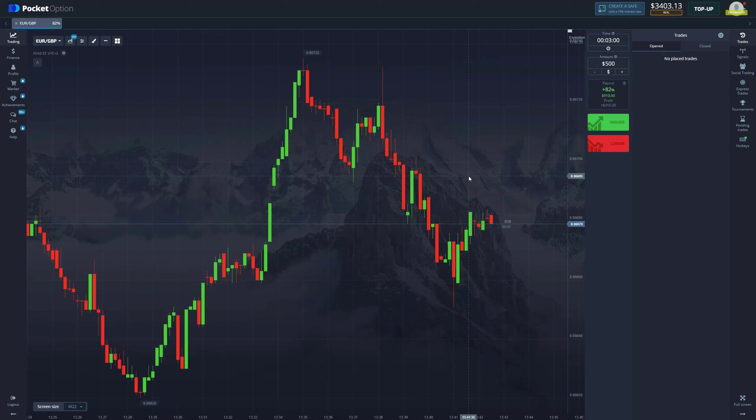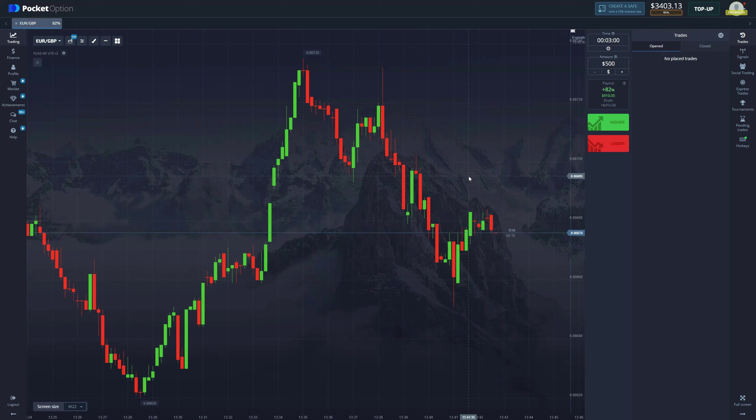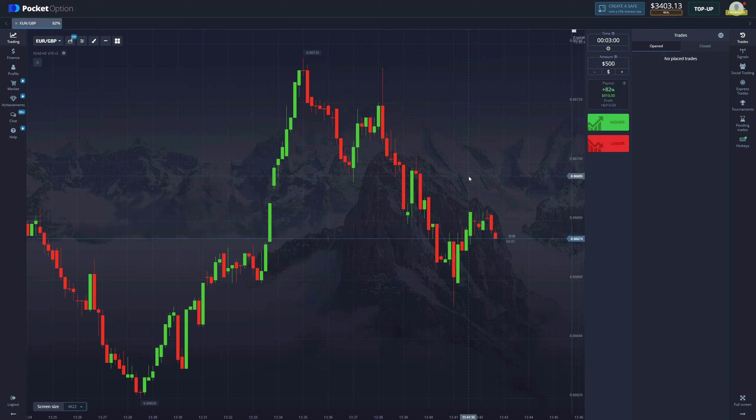Hey yo what's up players, you know what time it is, we are back with another video. Today we are not trading with the robot, we're gonna explore a strategy. This is a new strategy that we found out recently.